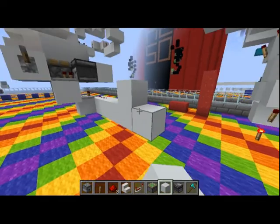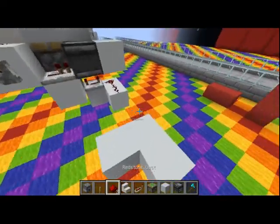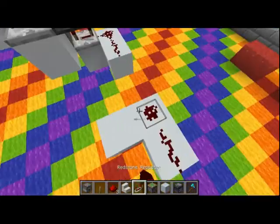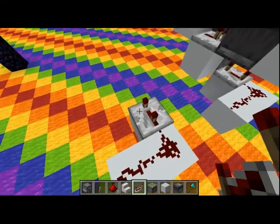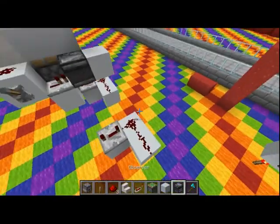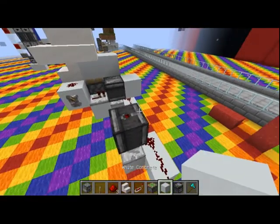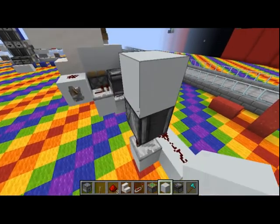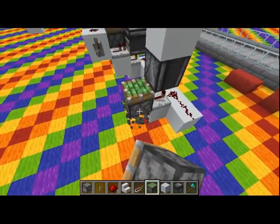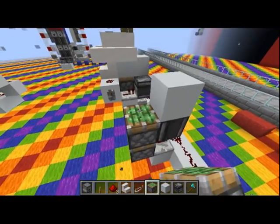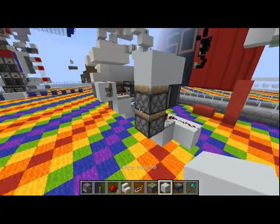First off, we'll start in the bottom, using a little corner like this — two pieces of redstone, a four-tick repeater going to this block, an observer coming out the top with a block, going into two pistons with a block.